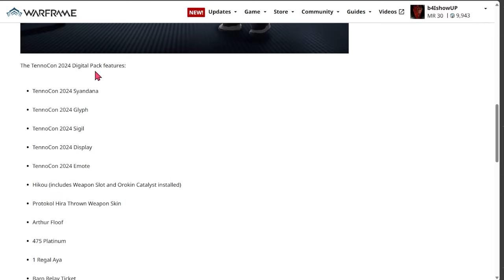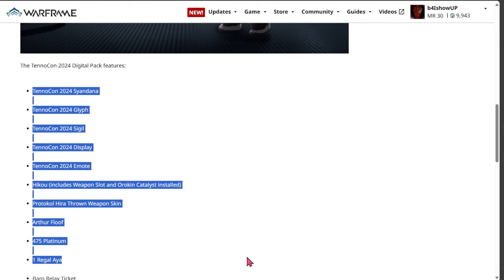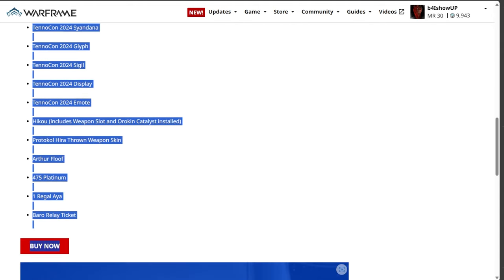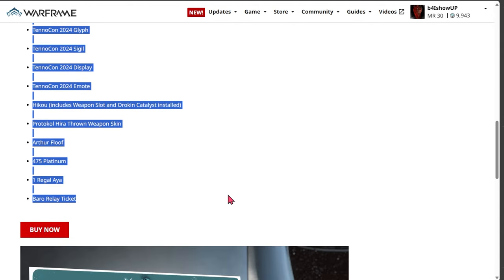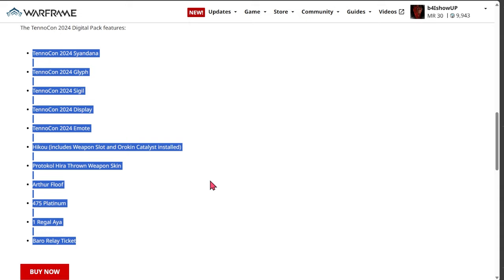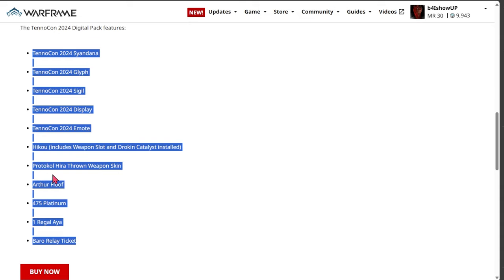So we can go ahead and take a look at what's going to be in everything on this digital pack. Here is literally all of it. We got the TennoCon 2024 Saiandana, TennoCon 2024 Glyph, the Sigil, the Display Emote. We got the Hiku which you'll get and you get a weapon slot and the Orokin Catalyst for it. You got a Protocol Hira thrown weapon skin, Arthur Floof, 475 Platinum, one Regal Aya, and of course the Barrel Relay ticket.